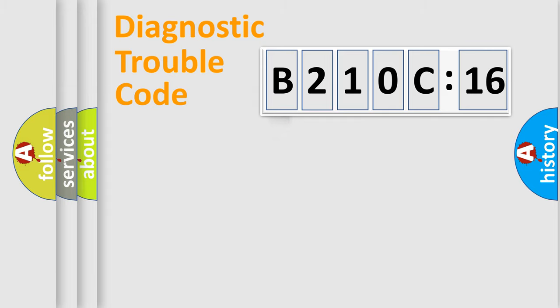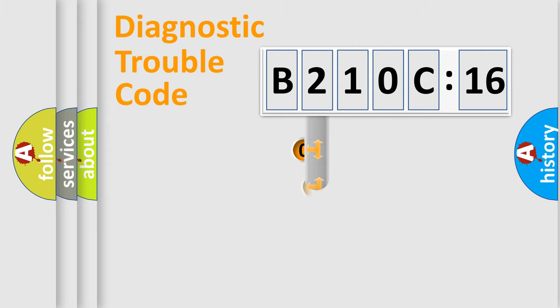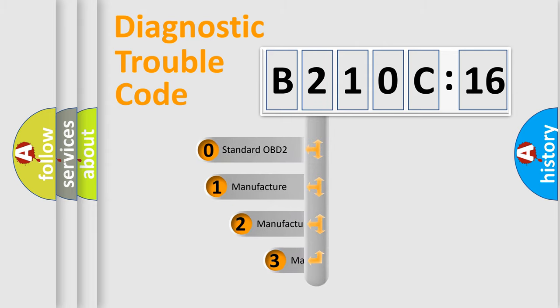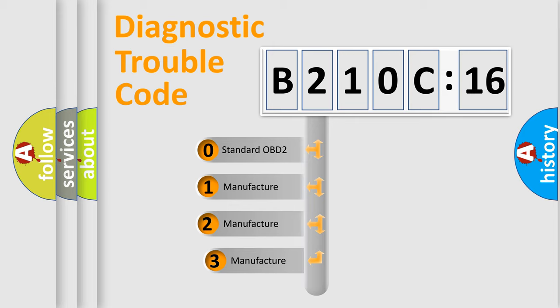Powertrain, Body, Chassis, Network. This distribution is defined in the first character code.